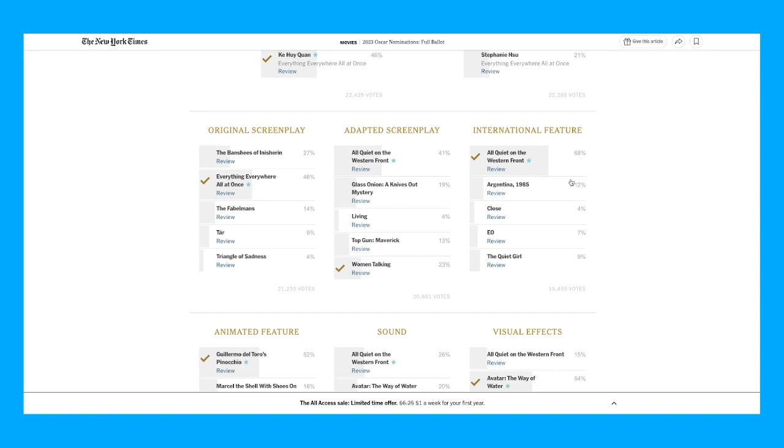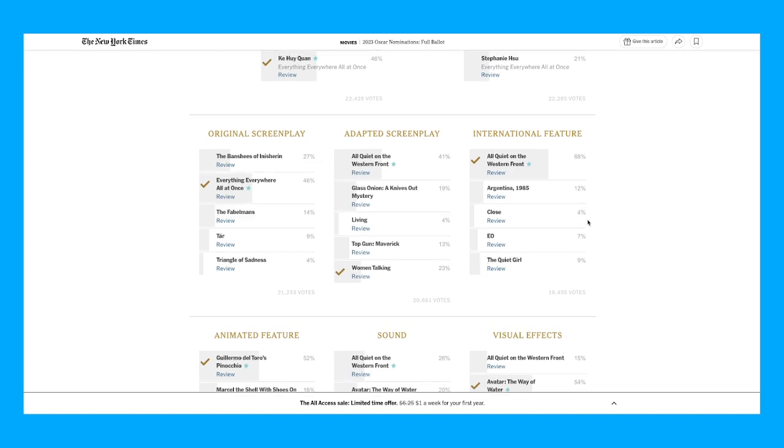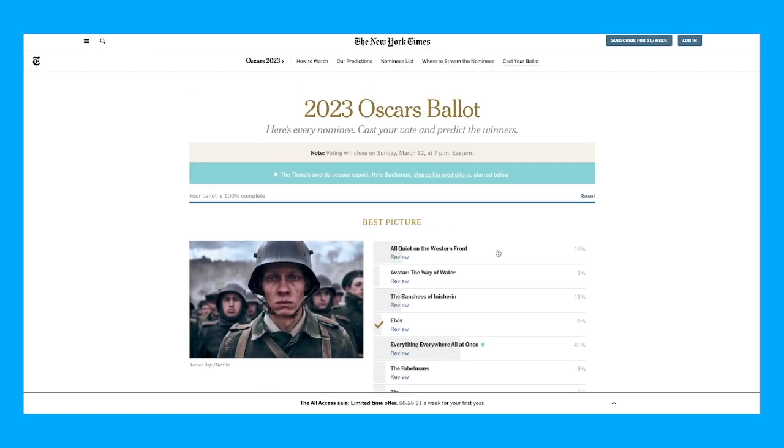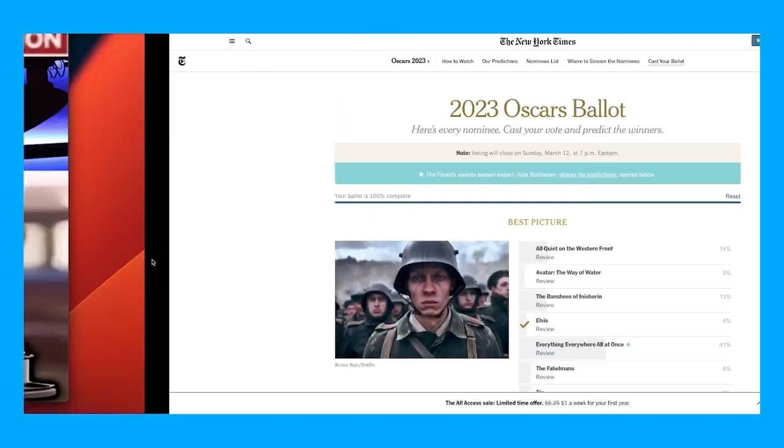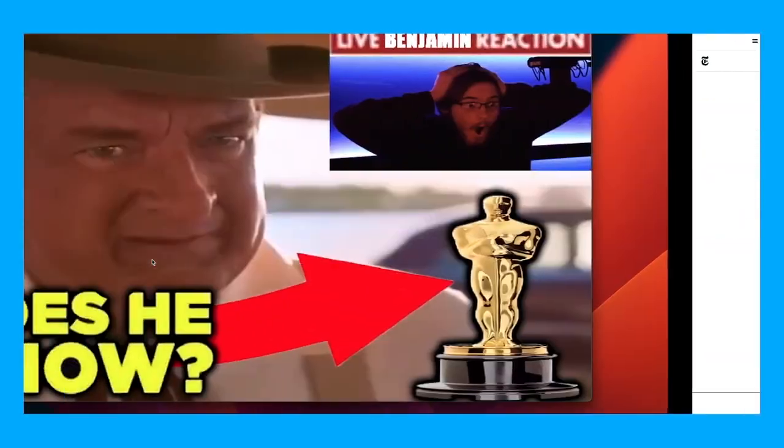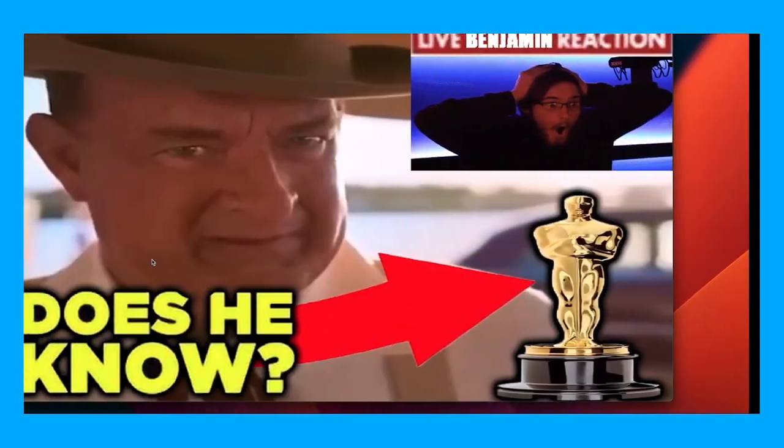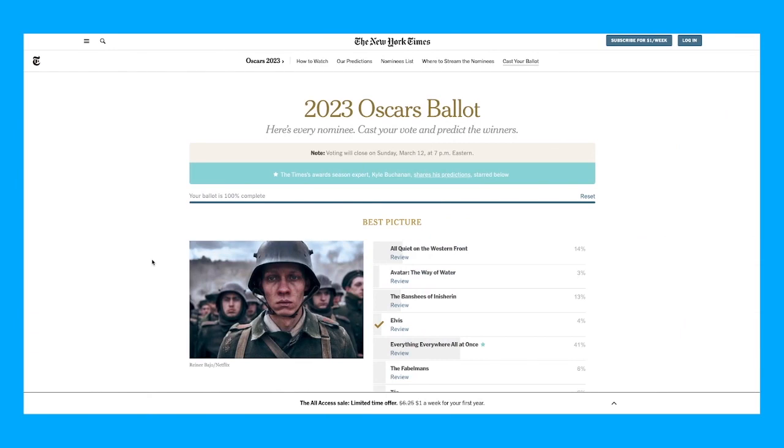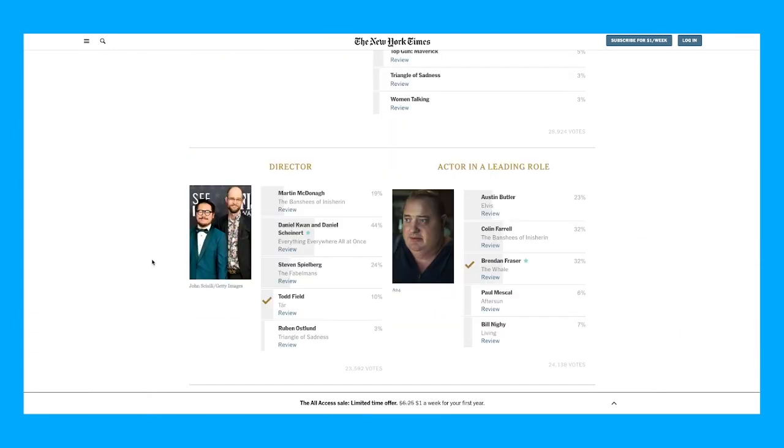So basically, yeah. Yeah, so I think I have to go into hiding now for leaking all the Oscars. So basically—